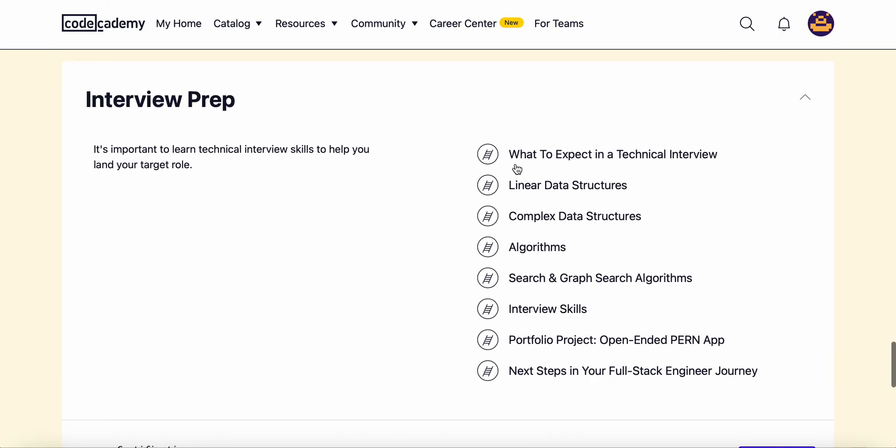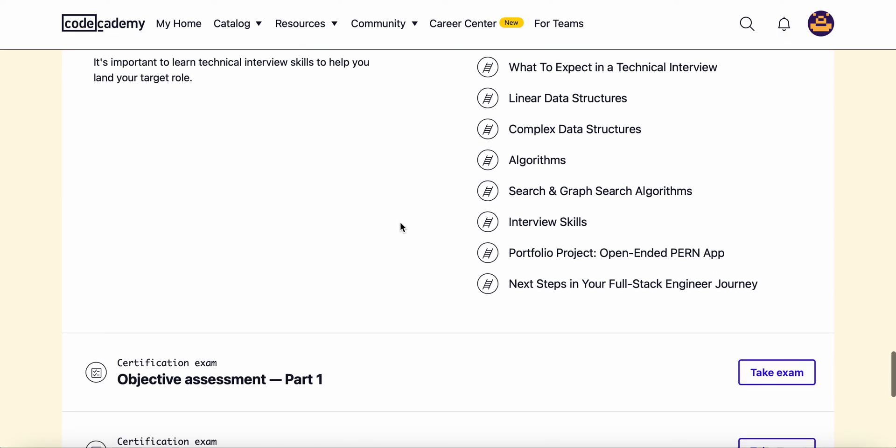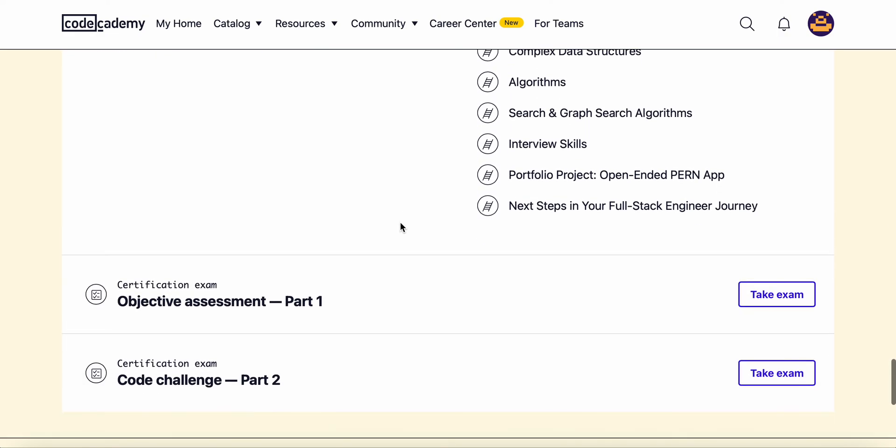Then we'll move on to the interview prep. We need to learn how to ace the technical interview because you can have a stellar resume, get a hundred interviews and still not know how to crack the interview. At the end of the day, it's important to learn the technical interview skills.